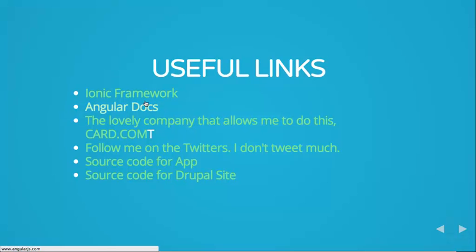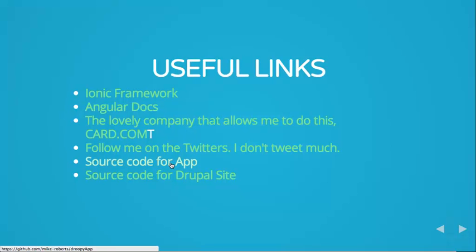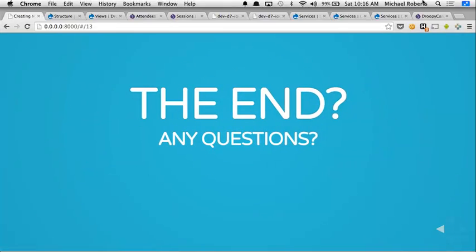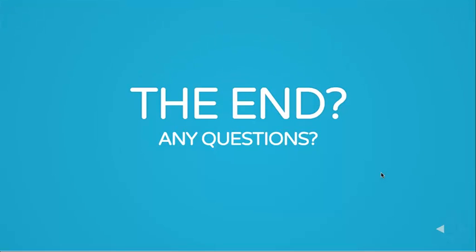And these are some useful links like the ionic framework documentation, the angular documentation, the awesome company that I work for, card.com, which allows me to come to Drupal camps and learn stuff and do talks. A link to my Twitter, but I don't tweet a whole lot, so you can follow me if you want. I also provided source code for the app and the actual Drupal site that I built. That was a lot faster than I thought it was going to be. So if you guys have questions or want any specifics, I'm more than happy to answer them.